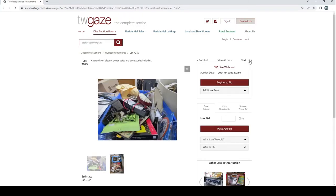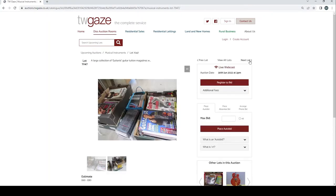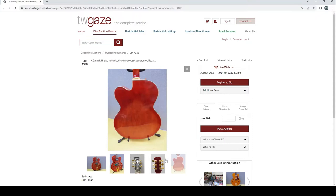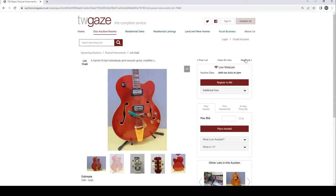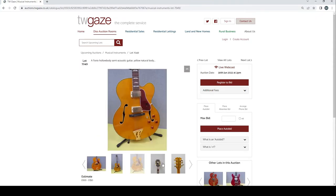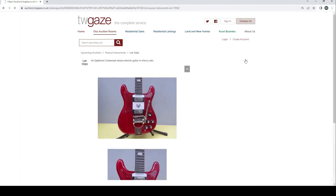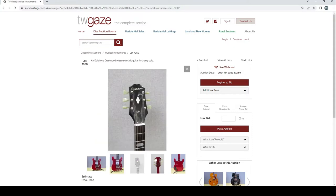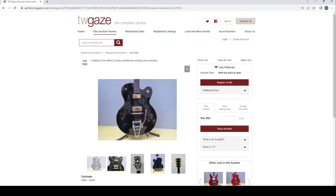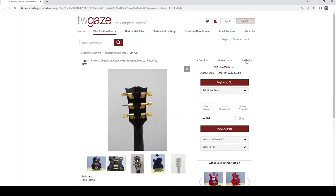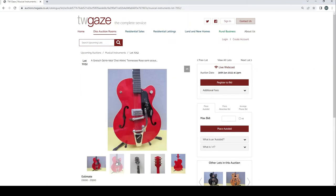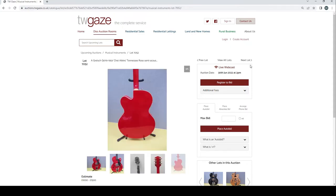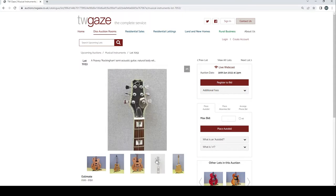Quantity of electric guitar parts £40 to £60. Some guitar related books there. Some more guitar related books. A Samic HJ650 hollow body semi-acoustic guitar there £180 to £240. Phoenix hollow body semi-acoustic guitar natural yellow £100 to £250. Epiphone Crestwood reissue electric guitar in Cherry £200 to £300. Gibson Chet Atkins Country Gentleman archtop £800 to £1,200. Gretsch G6119 1959 Chet Atkins Tennessee Rose semi-acoustic £1000 to £1500 there. A Peavey Rockingham semi-acoustic guitar natural body £120 to £150 with no pickups.